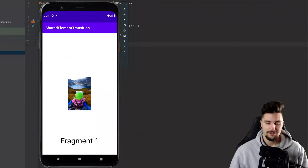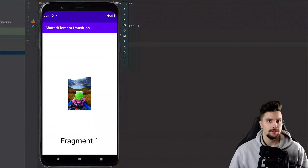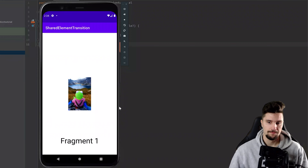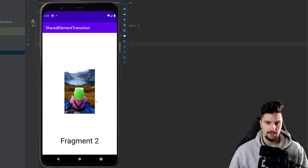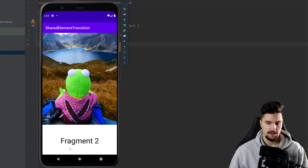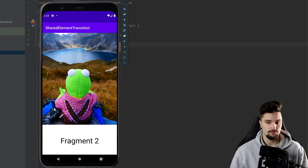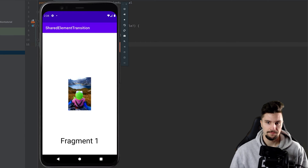Hey guys, welcome back to a new video. In this video I want to show you how you can make a shared element transition. You can see I have a fragment 1 here and when I click on that image it expands to fragment 2. That is definitely a very cool animation when you switch fragments, and when we go back it shrinks down again.